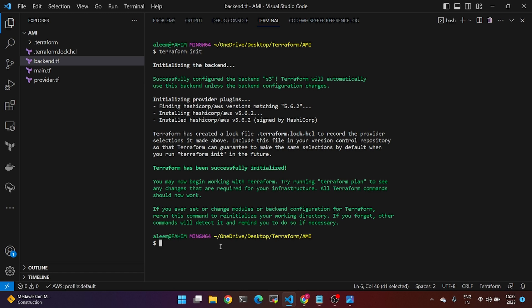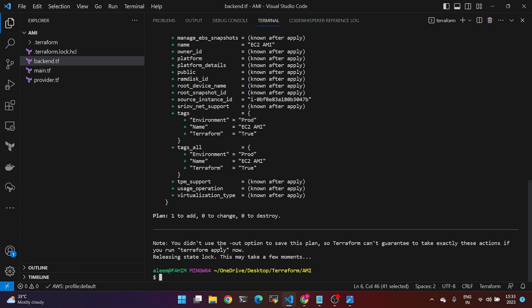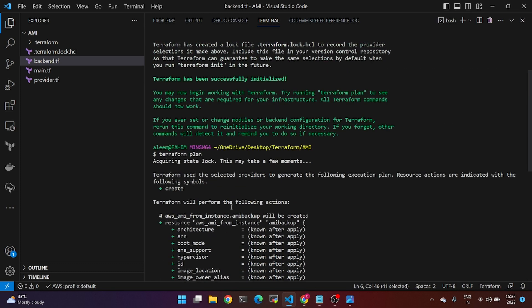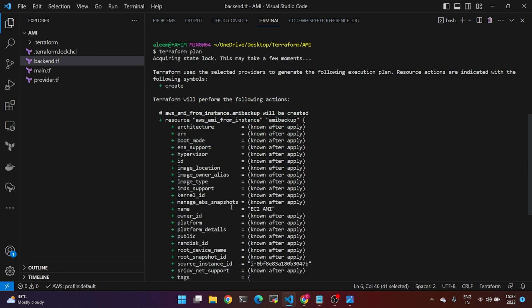Then run Terraform plan. Terraform plan completes with no errors found, so we move on to Terraform apply.